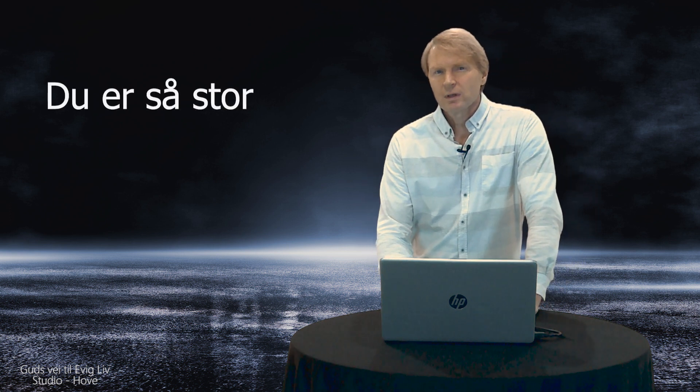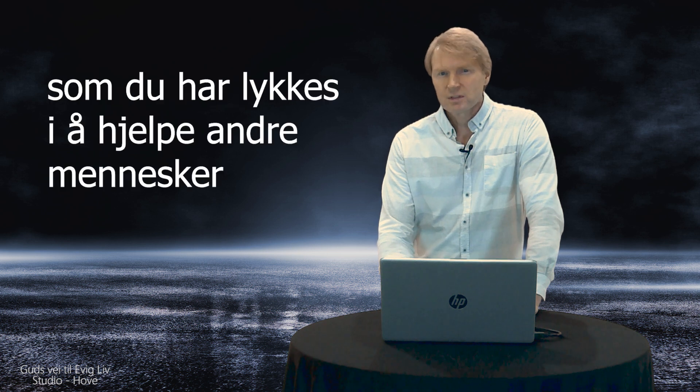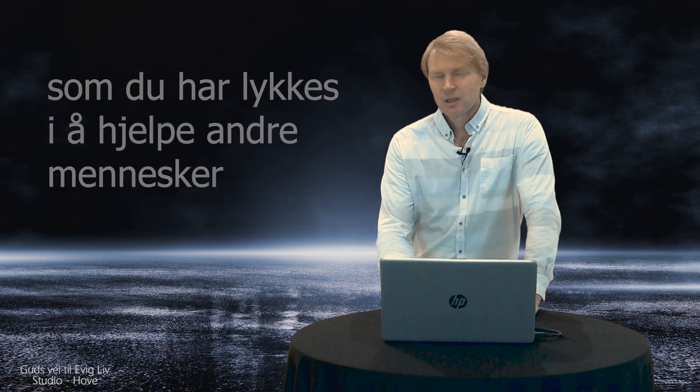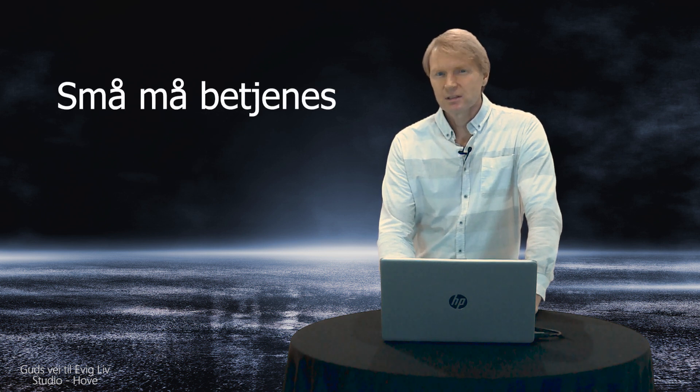Mennesker vil så gjerne vise at vi kan. Bibelen forteller oss at vi bør ha visdom, men ikke bruke den for å løfte oss over andre mennesker. Min far sa: du er så stor som du har lykkes i å hjelpe andre mennesker. Han sa også at små må betjenes, store må tjene. Hvordan er det blant de som er dine ledere i kirka eller menigheten? Blant pastorer og eldste? Er de tjenere, eller blir de betjent?